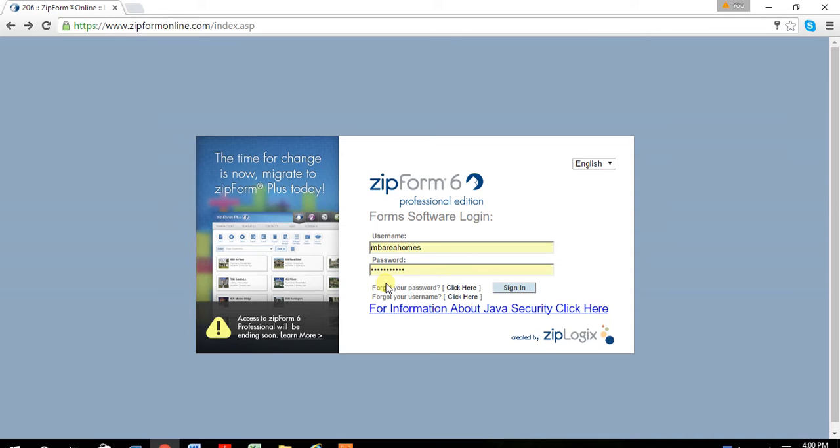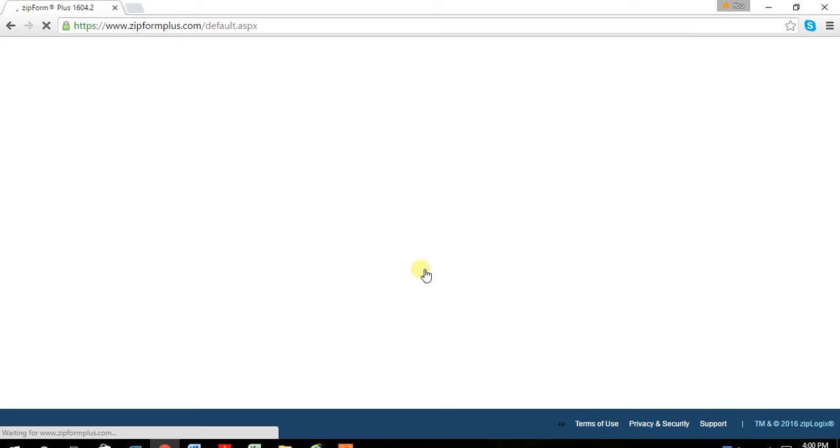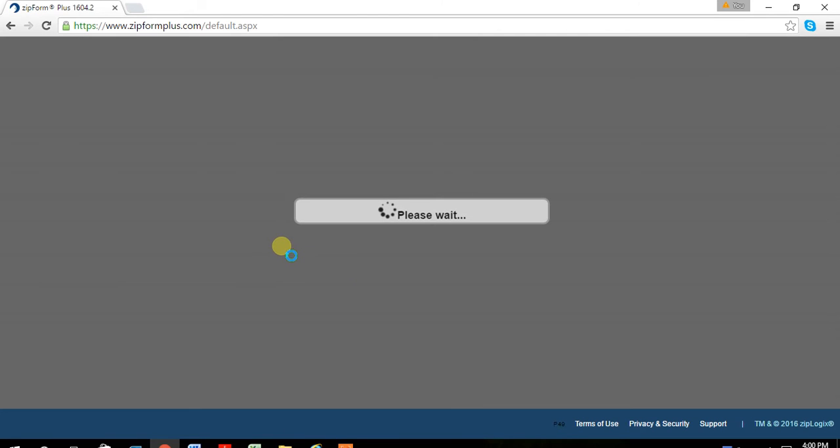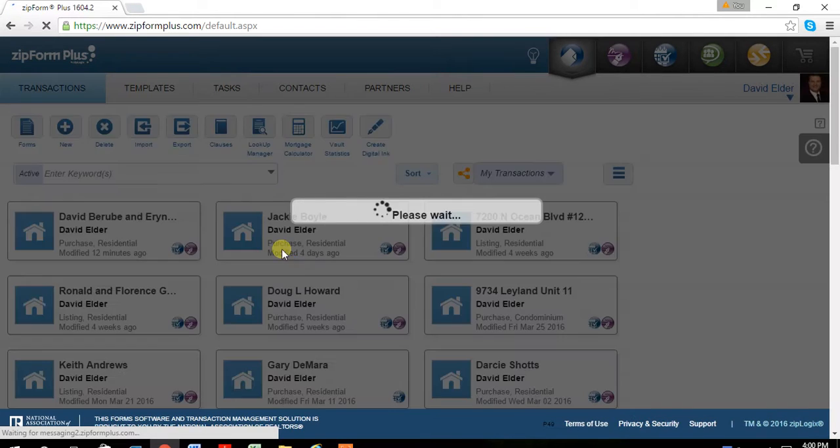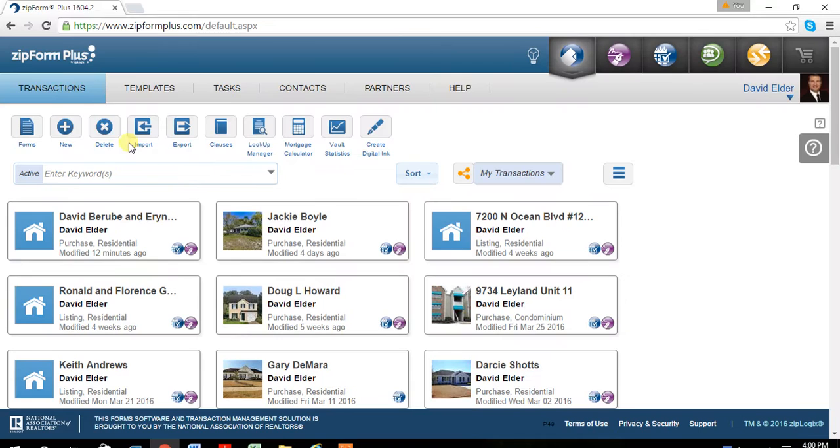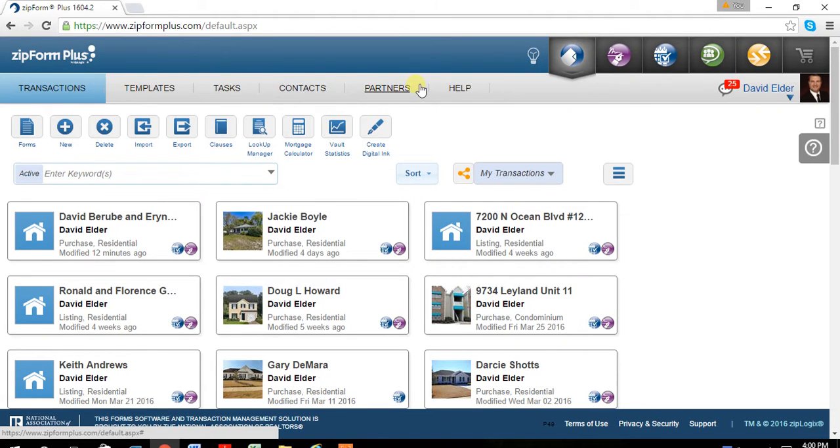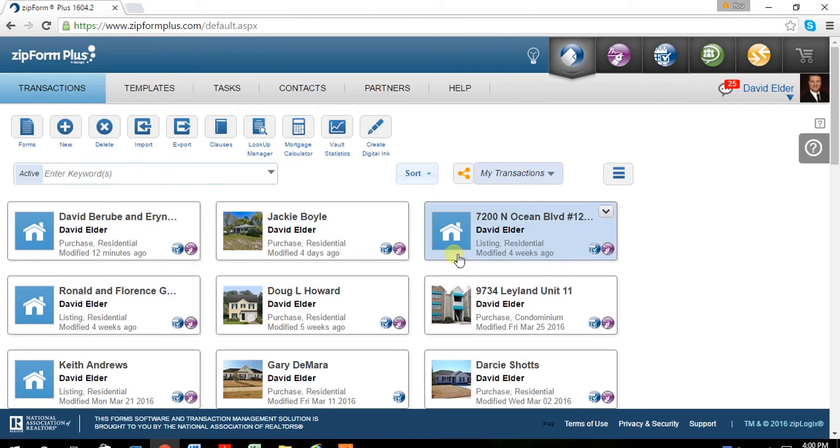You will have to sign up, get a username and password. Once you register to your ZipForms Plus account, I just want to go over the top tabs here. The only ones I use are transactions and templates. And you can see here, here are all the other transactions that I've currently filed.